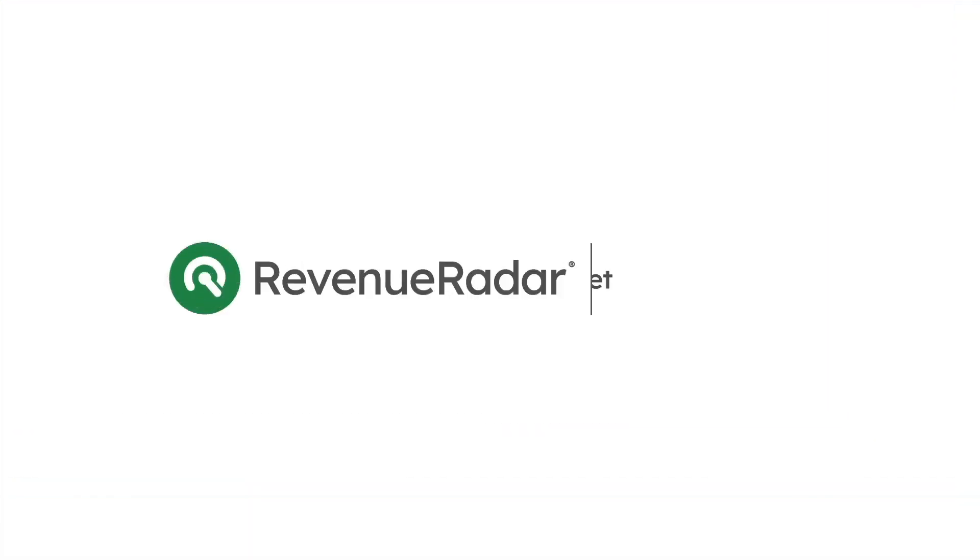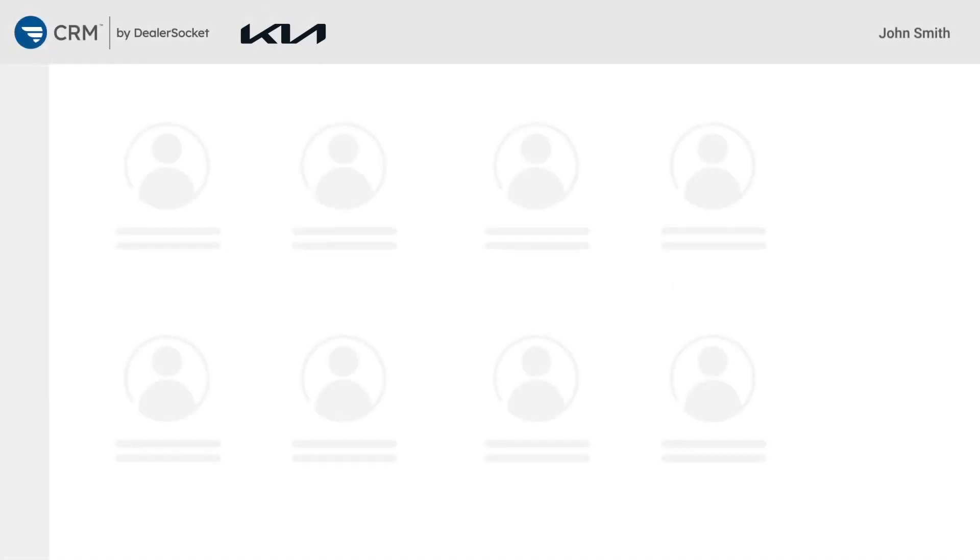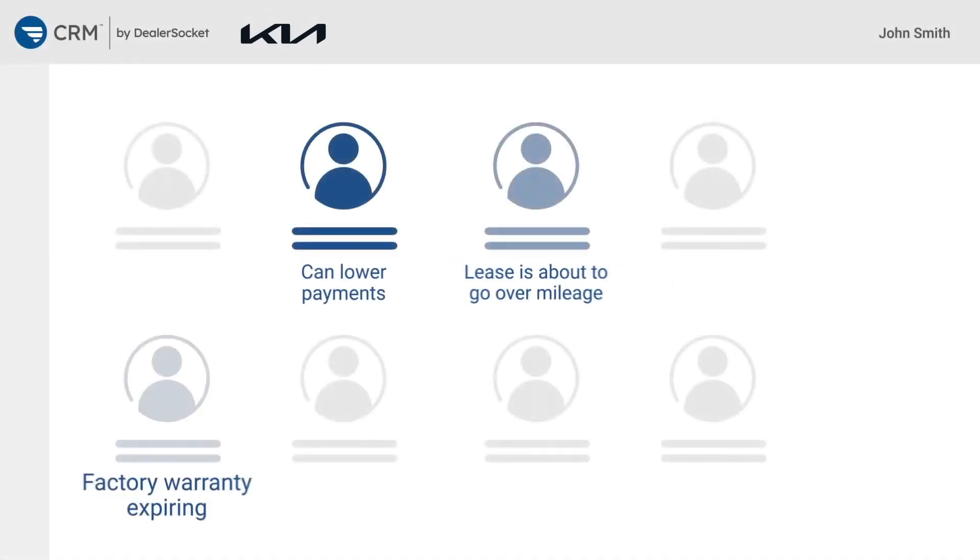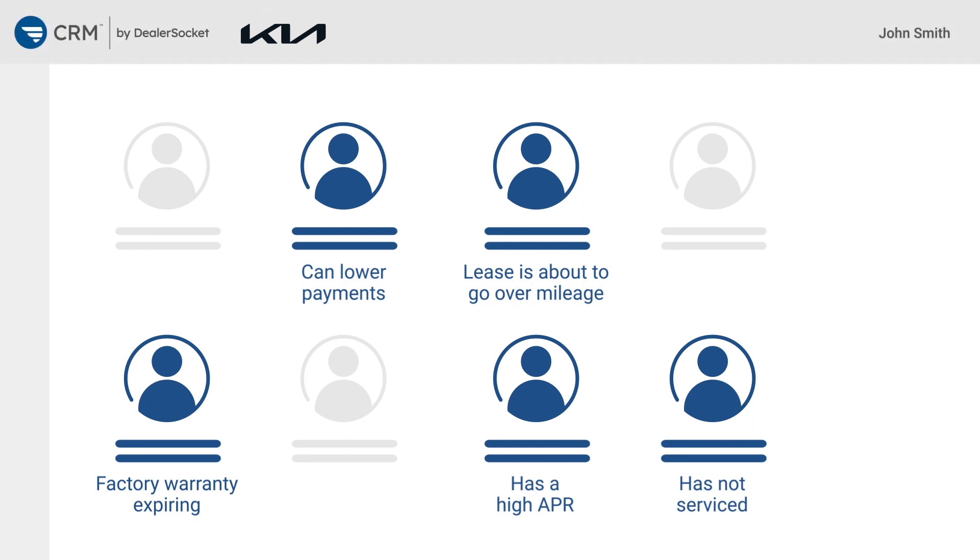With RevenueRadar you'll operate data mining within DealerSocket's Kia Certified CRM, a powerful system built to simplify customer management.